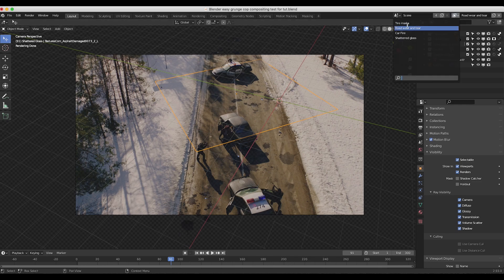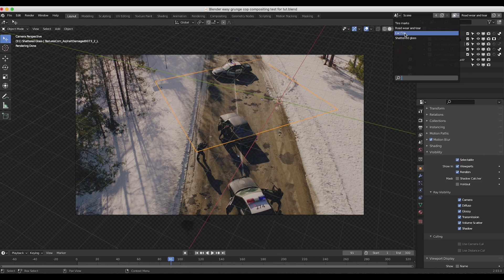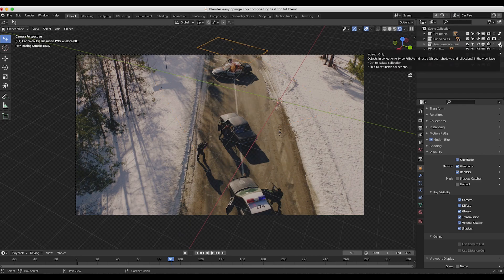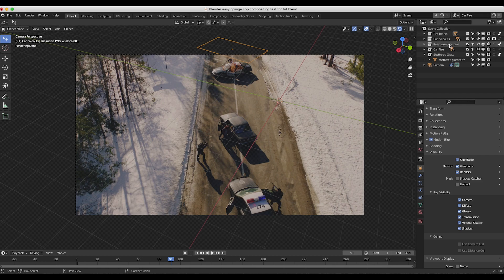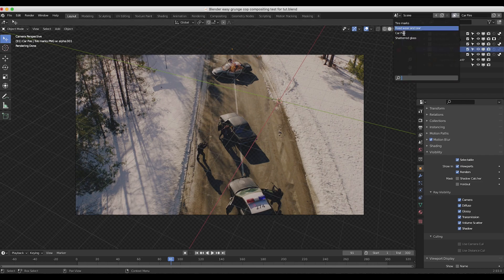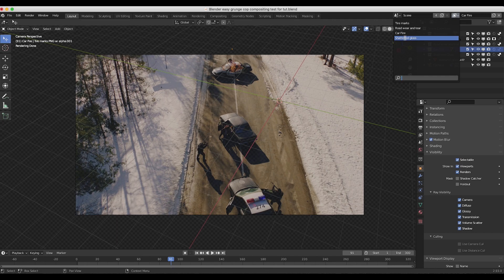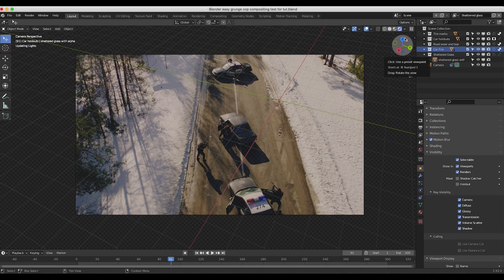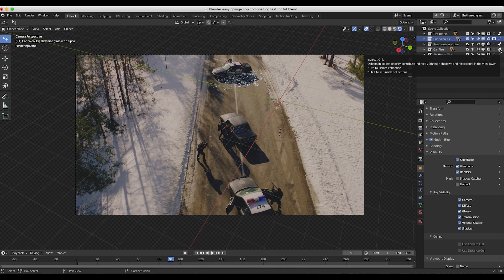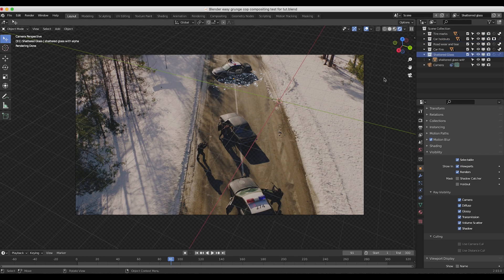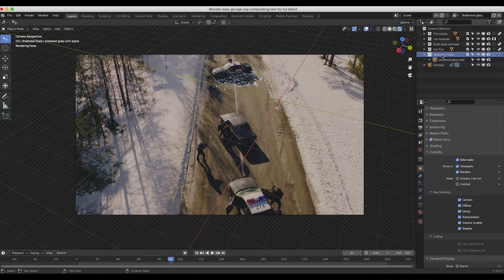And we've adjusted each output for all of our different view layers here for example the car fire we've enabled indirect for the rest of our collections containing our 3D objects here other than our car fire which is being rendered right here. And again we've done the same thing in our shattered glass view layer for all of our different collections other than our shattered glass and our car holdout layer we've enabled our indirect only option and that's going to allow us to just work with the shattered glass in the output of this view layer.